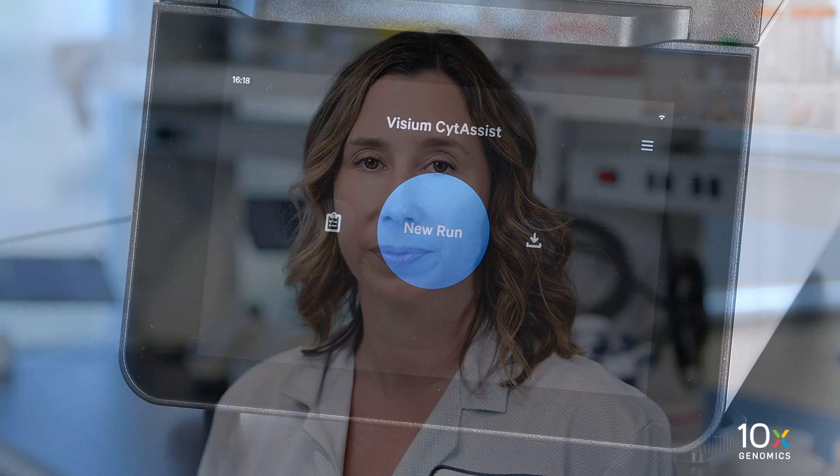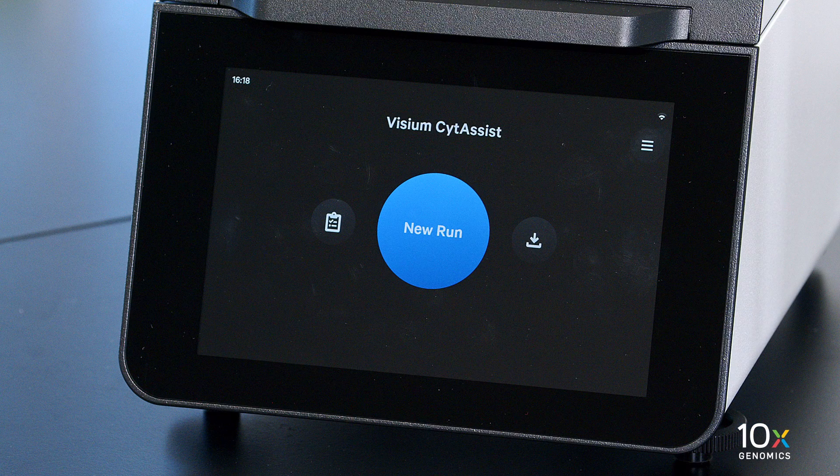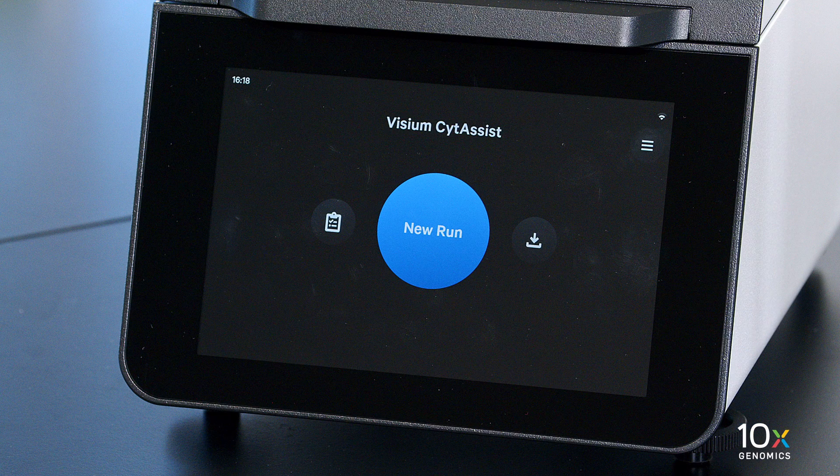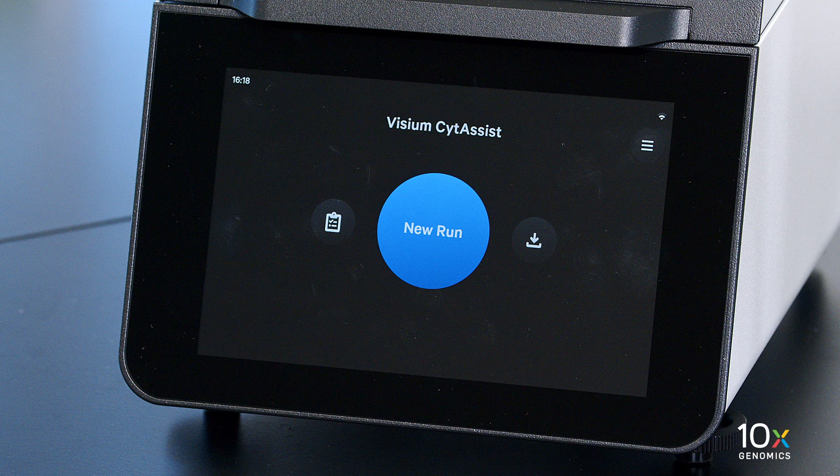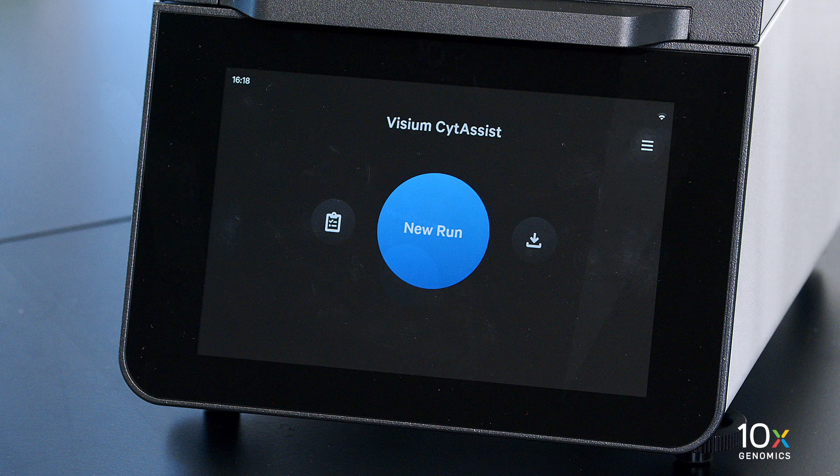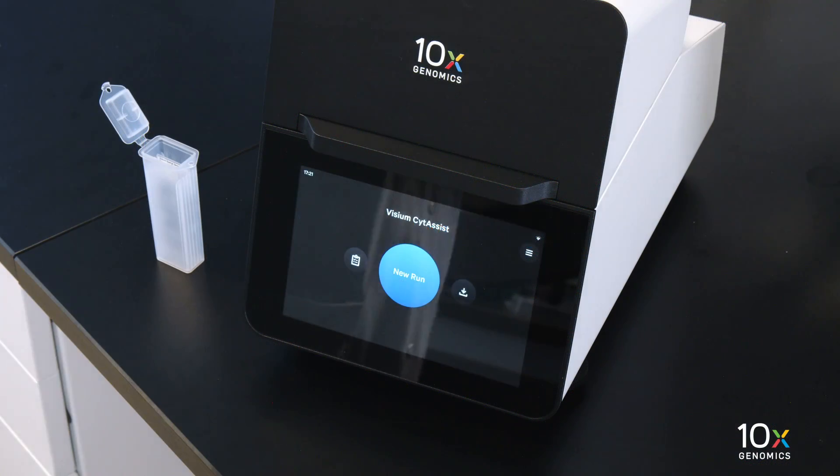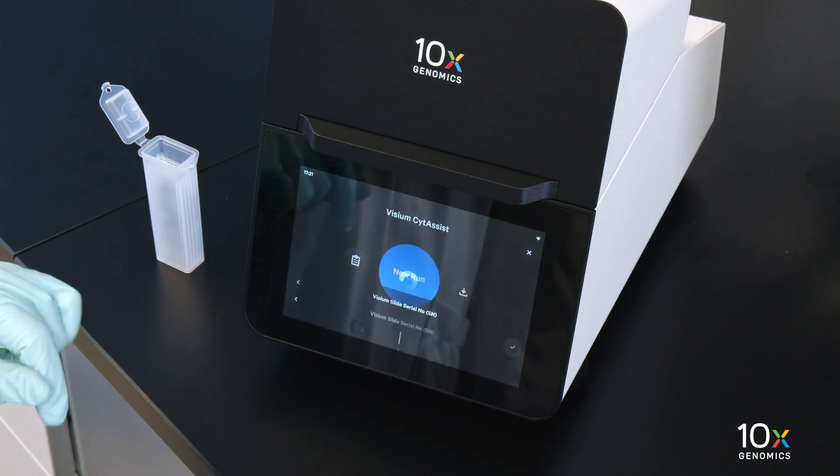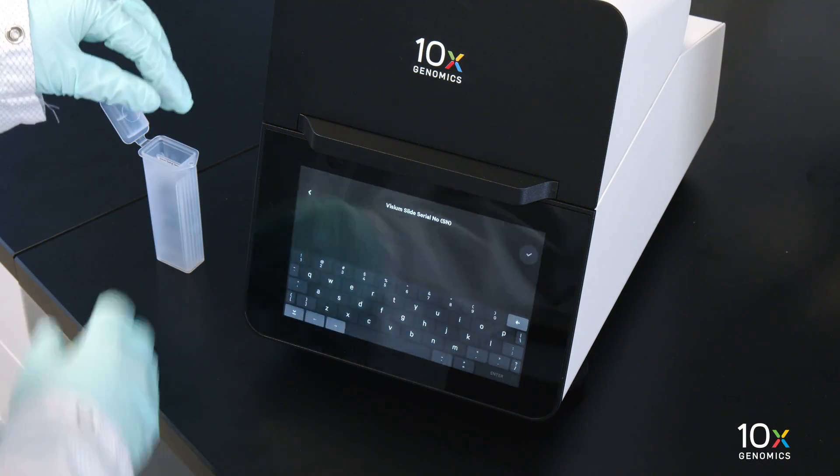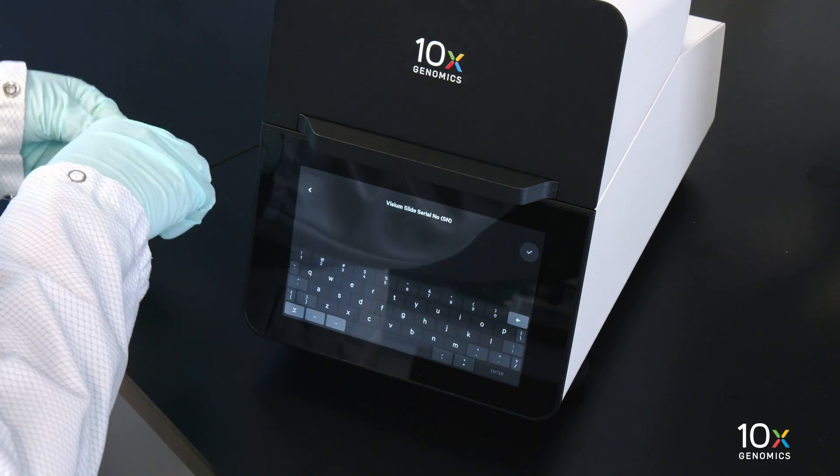Next, we will take a tour of the instrument software. The Run Ready screen is the most common state of the instrument. There are several key functions accessible directly from the home screen. The blue button is the new Run button. Tap this button to begin a run.